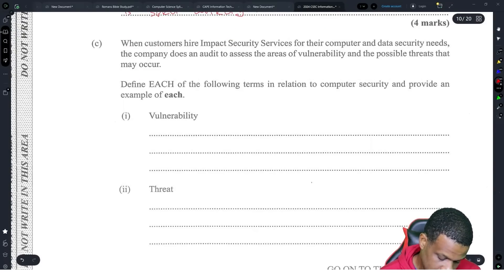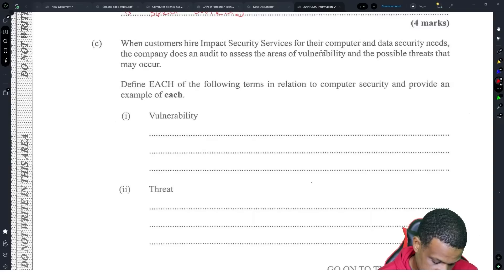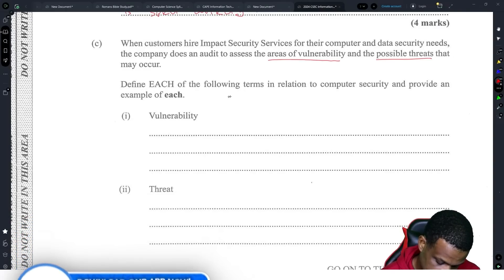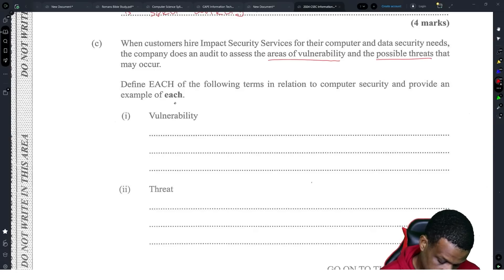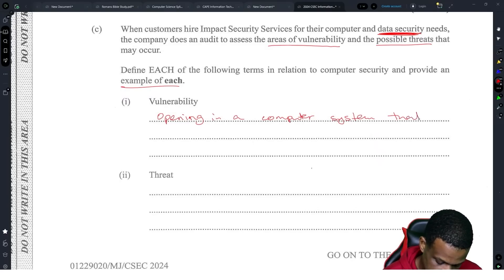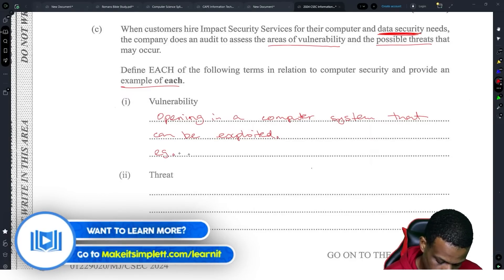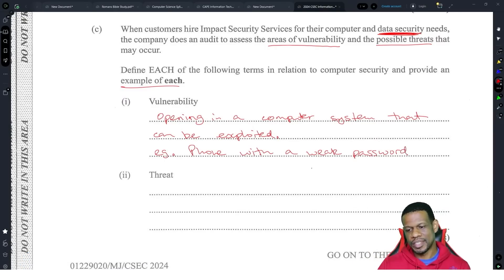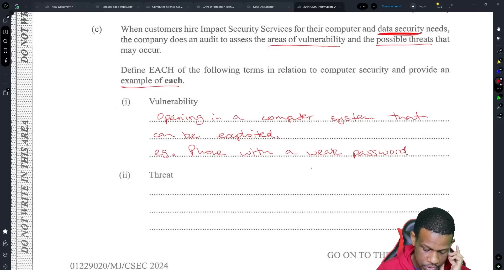When customers hire Impact Security Services for their computer and data security services, the company does an audit to assess the areas of vulnerability and possible threats that may occur. Define each of the following terms in relation to computer security and provide an example. A vulnerability is an opening in a computer system that can be exploited — for example, a phone with a weak password.